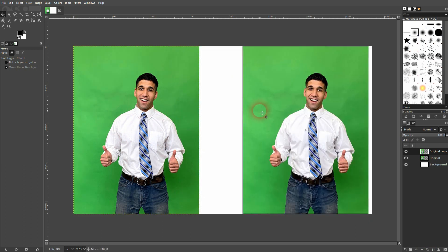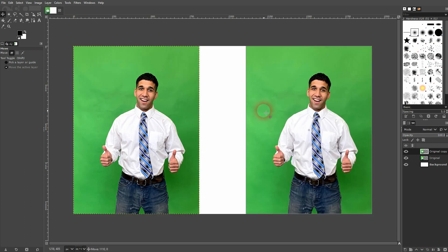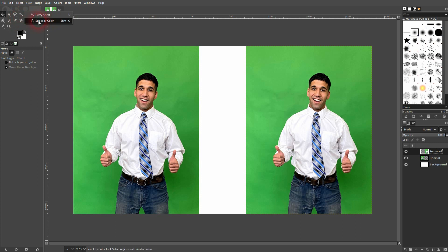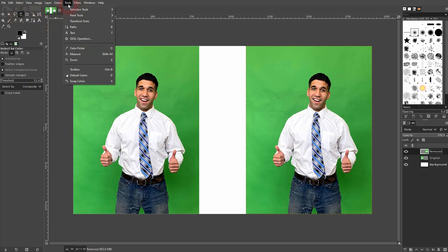The basic idea behind a green screen is that it's easy to erase. I will use the select by color tool for it. If you can't find that go to Tools, Selection Tools and there it is. Shift O is the short key for it.